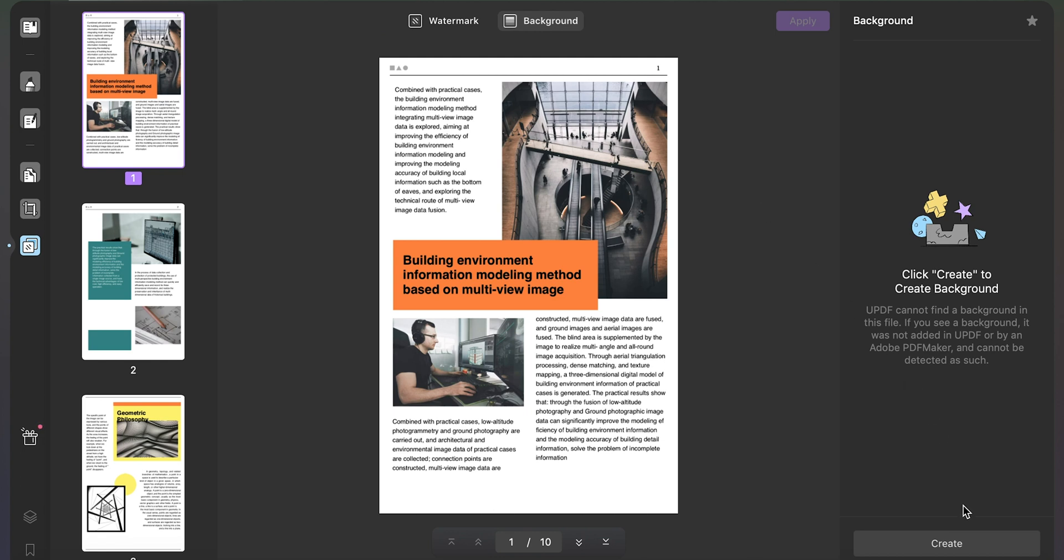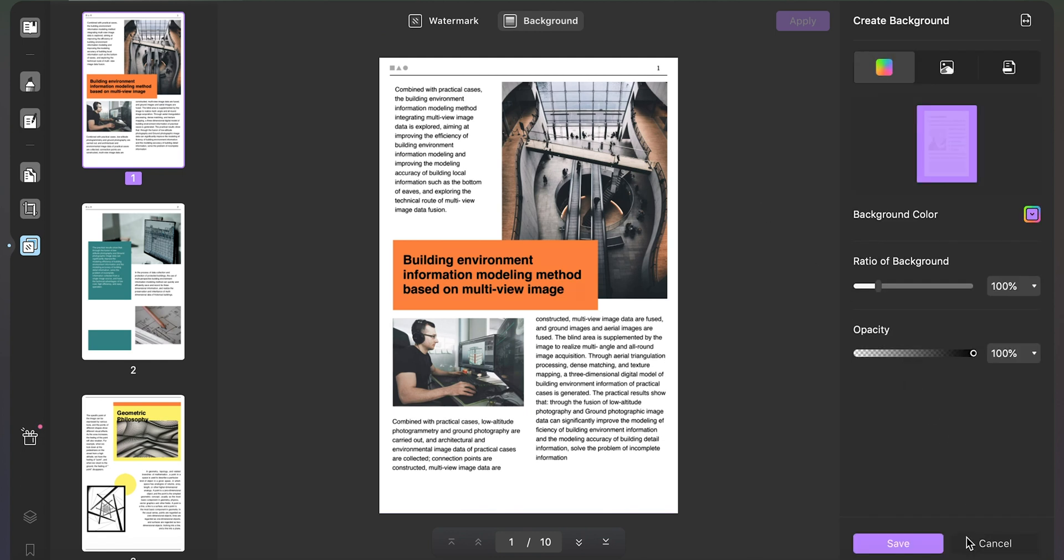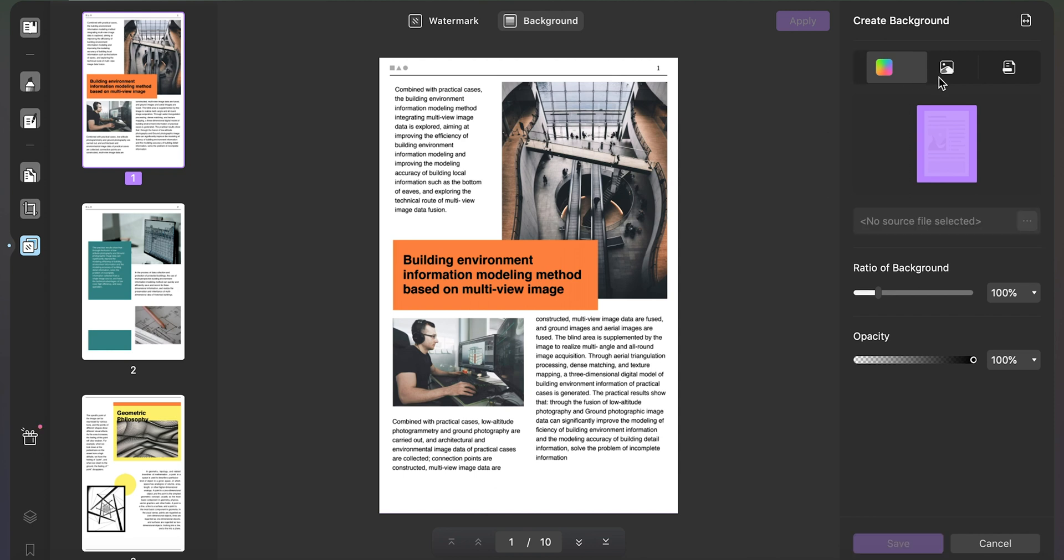Following this, click on create to set up a background. Then you can select whether you want to add color, picture, or document background on the right panel.